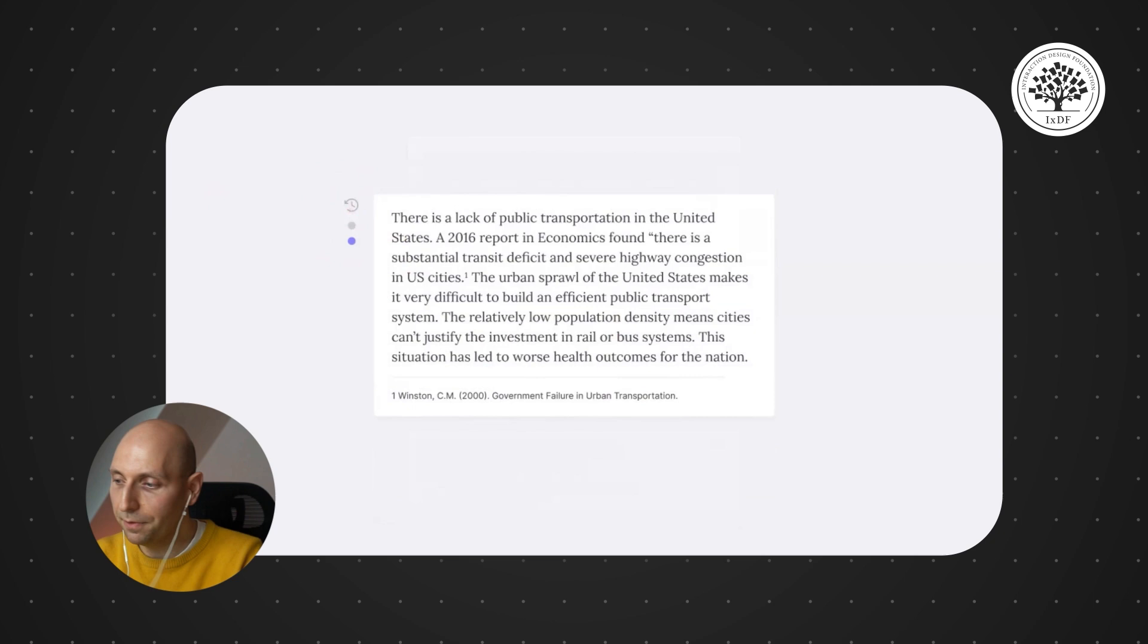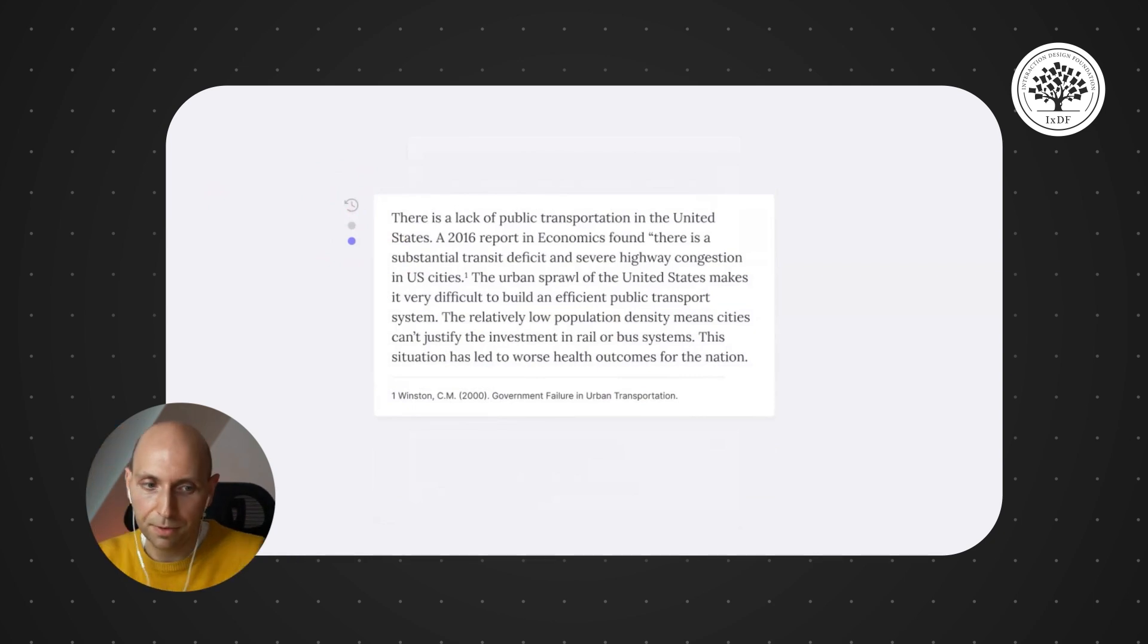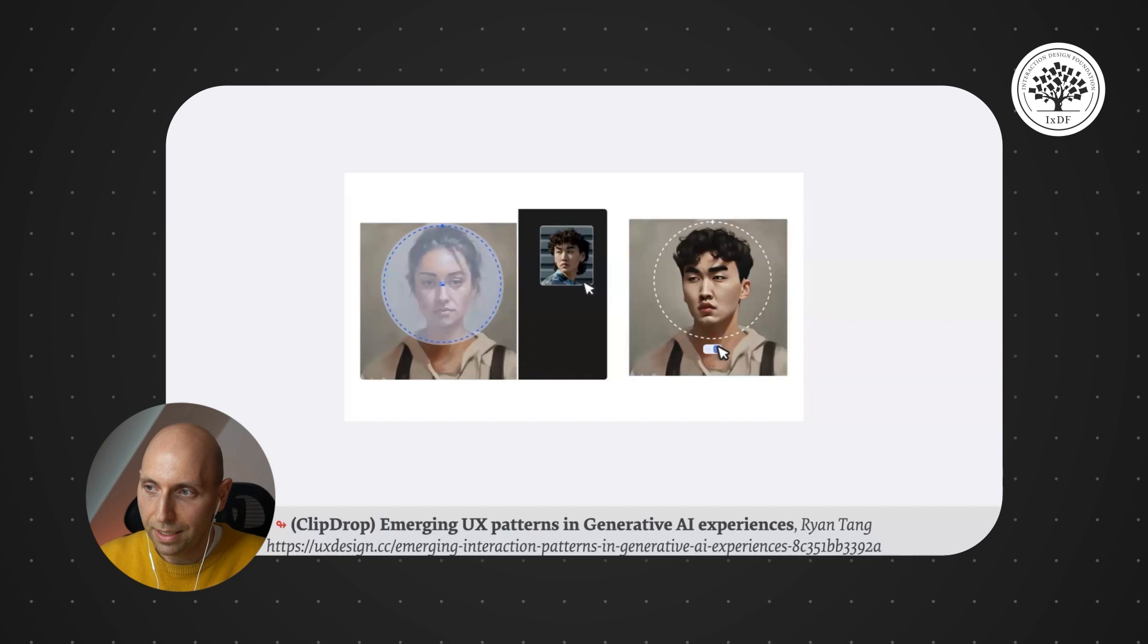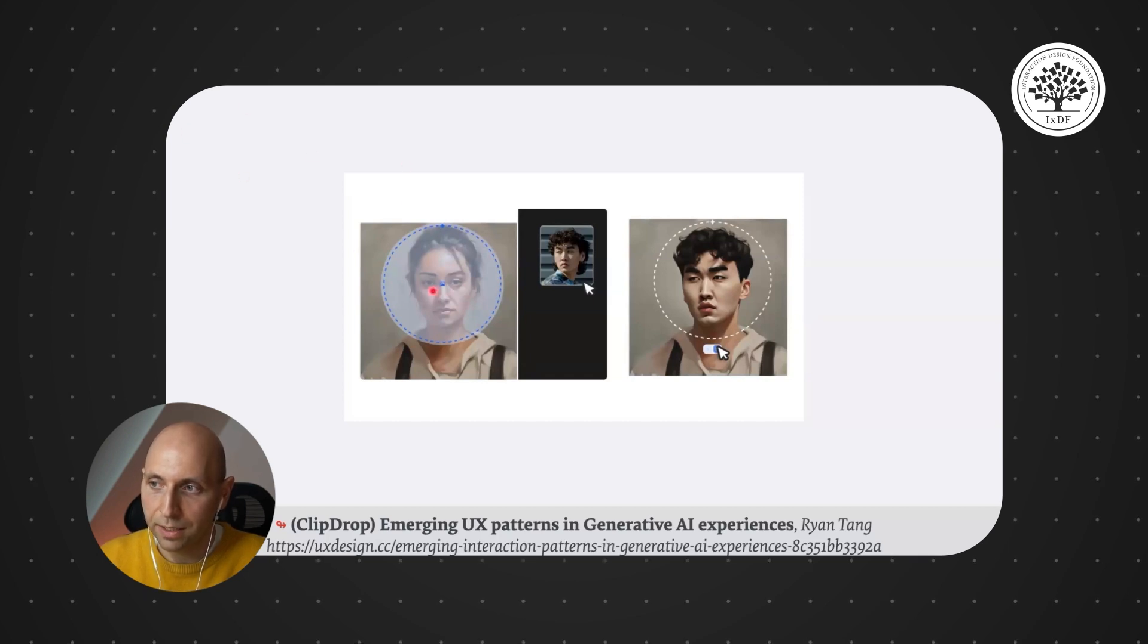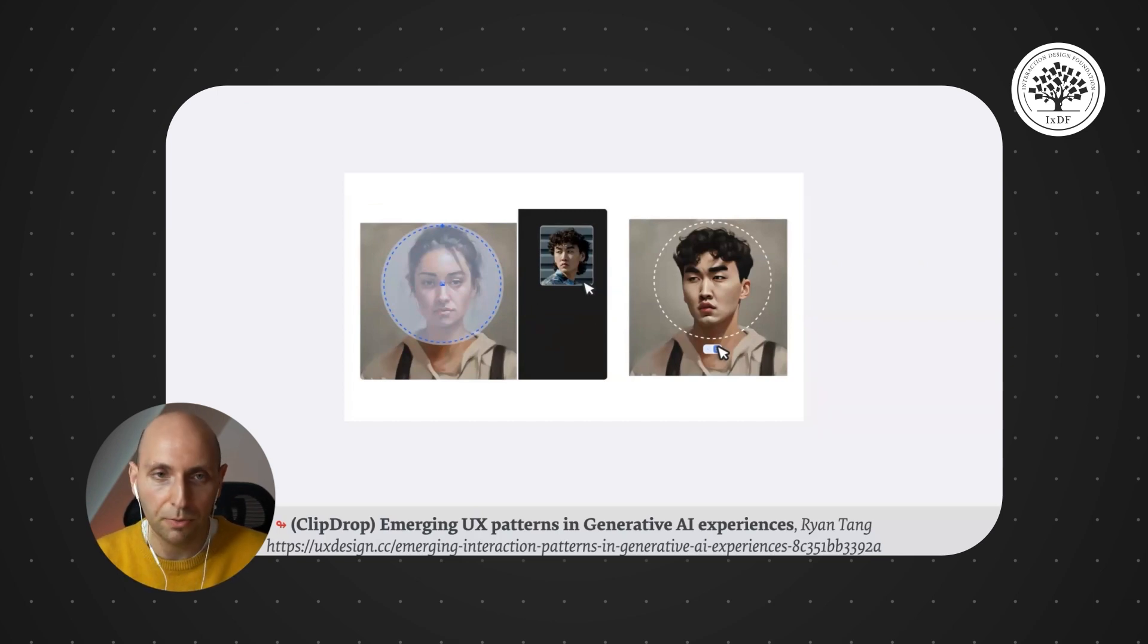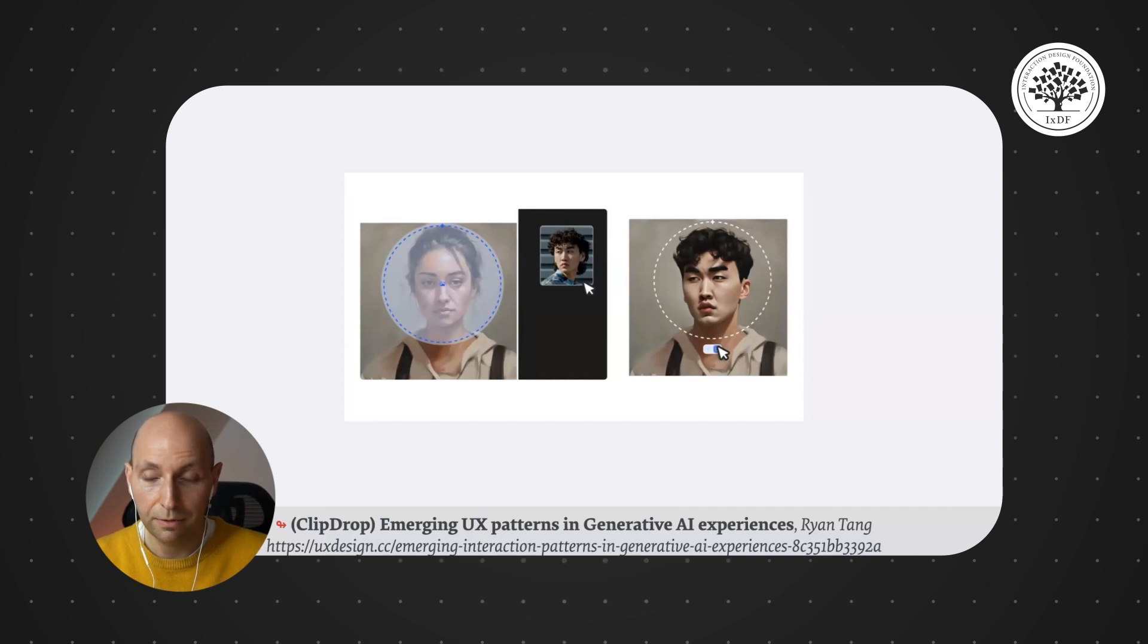An example for that, from a very different landscape, would be ClipDrop. In ClipDrop, what you can do today is basically select a particular photo or part of an image and say, I want it to be a bit more like this, UI input rather than actually writing in a prompt.